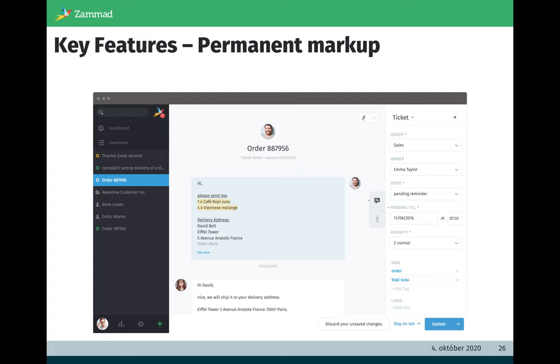Another nice feature is the permanent markup. It's like a text marker. You can select text within an article and you can mark it. The use case is that another agent will find important information of one ticket or of one article easier.